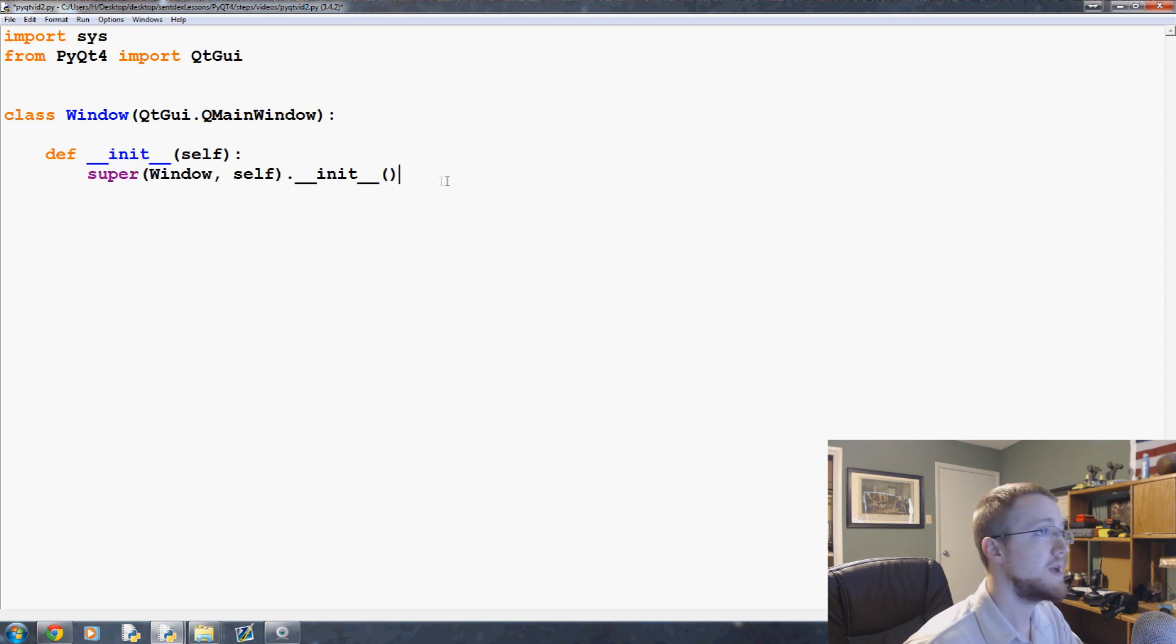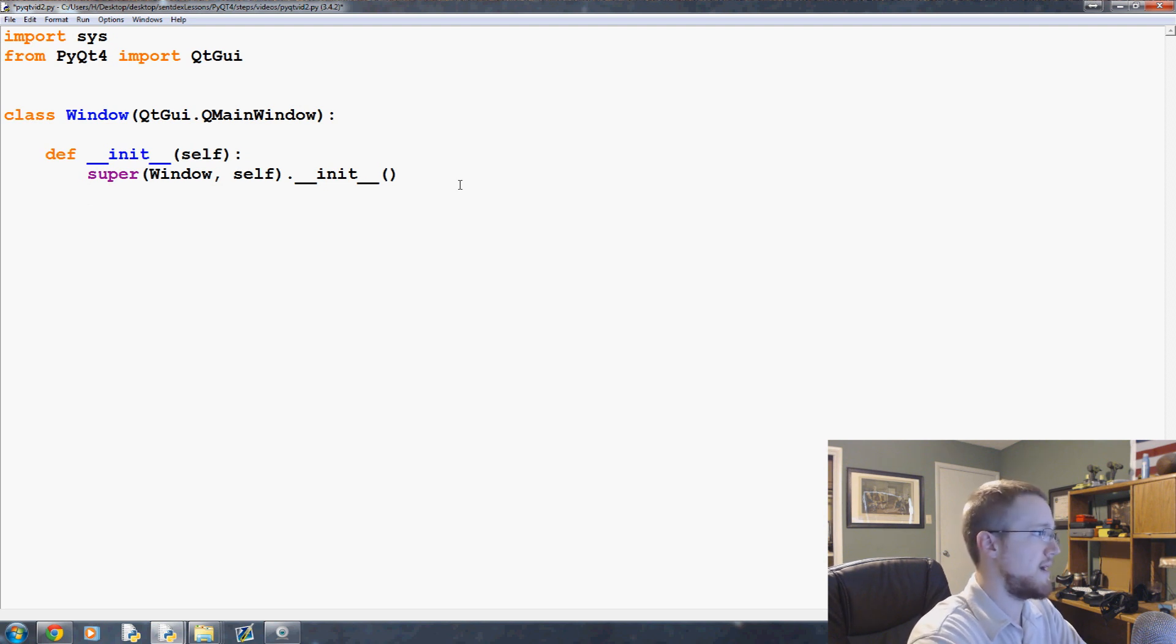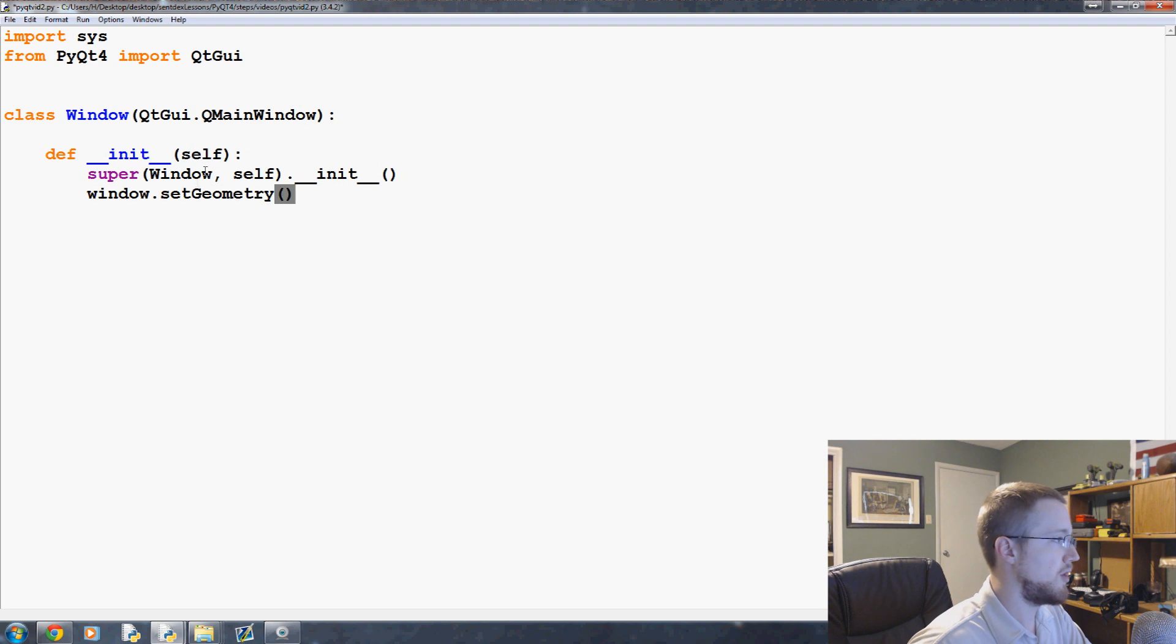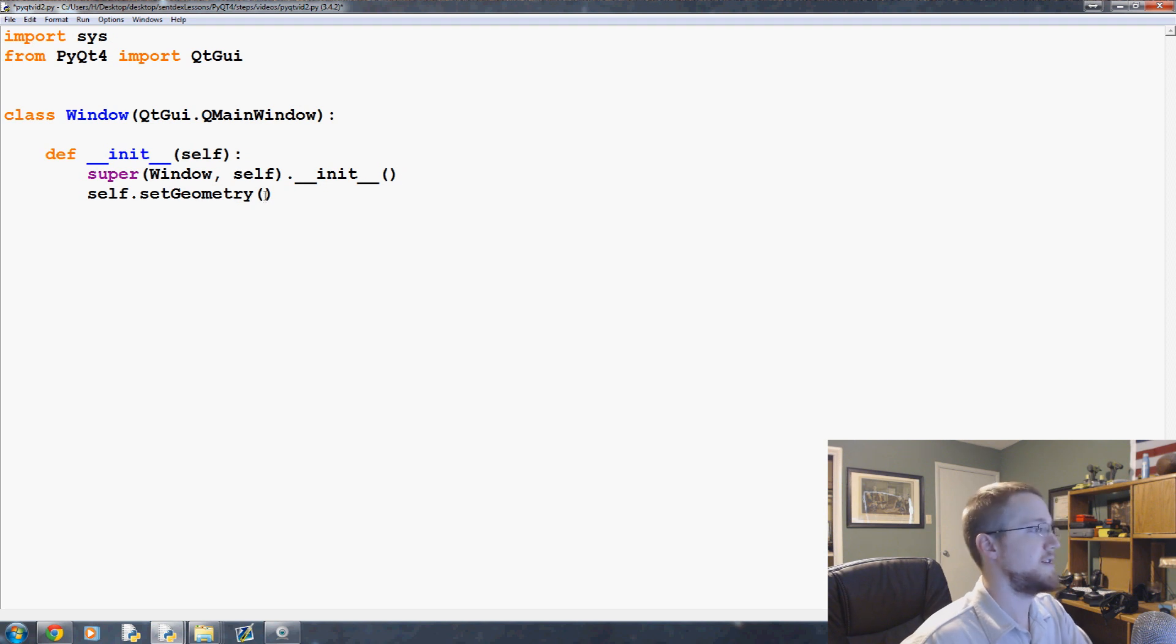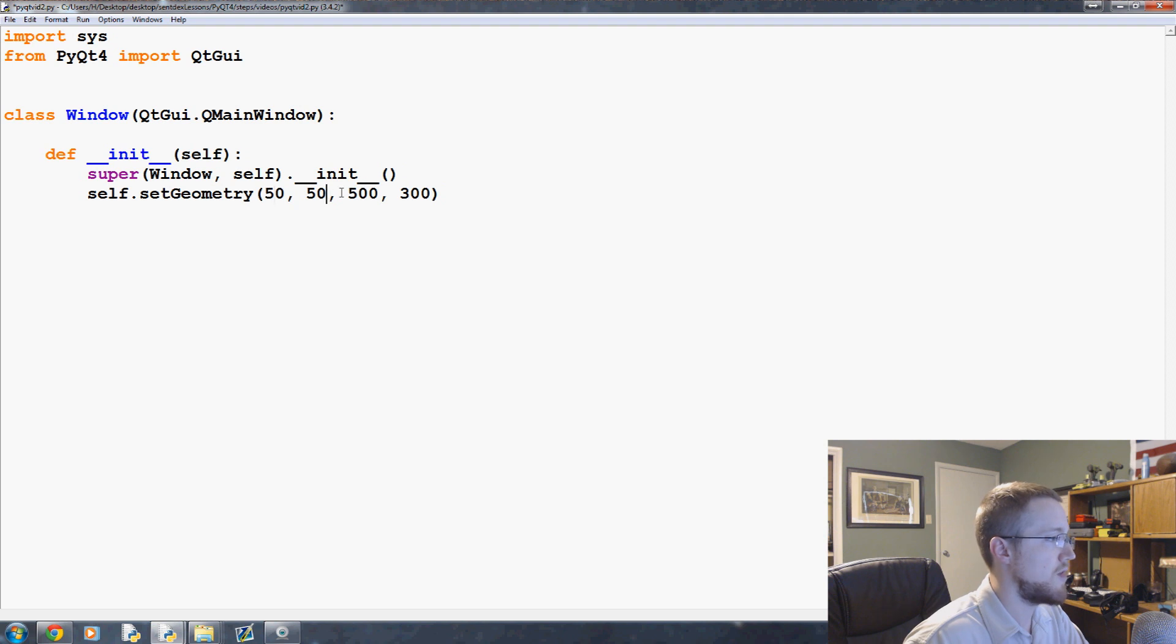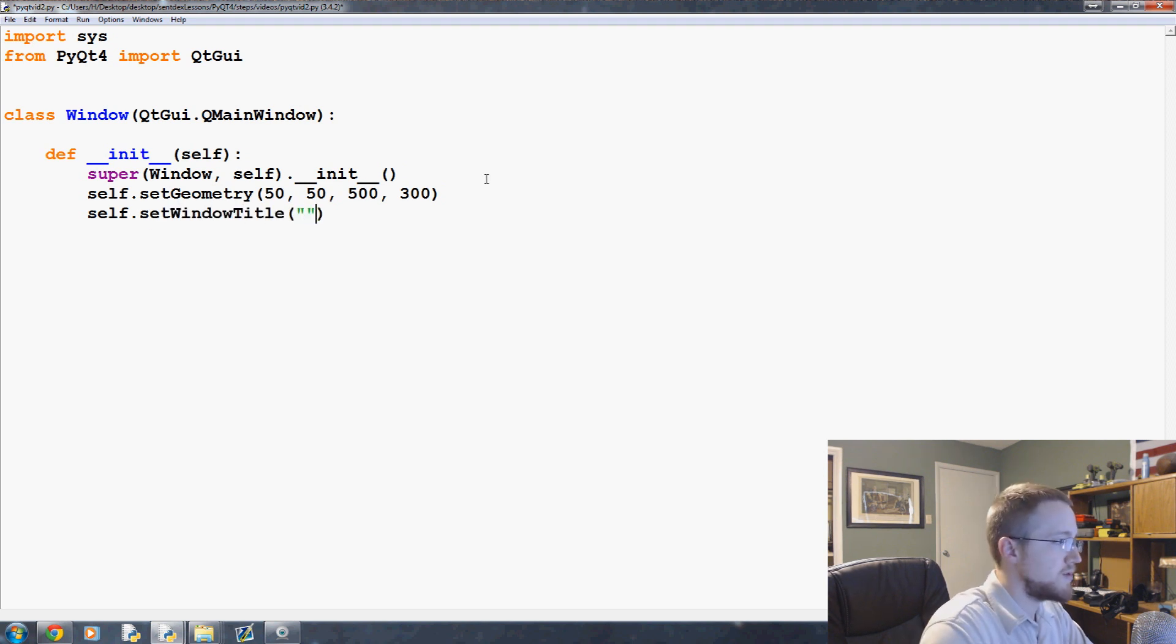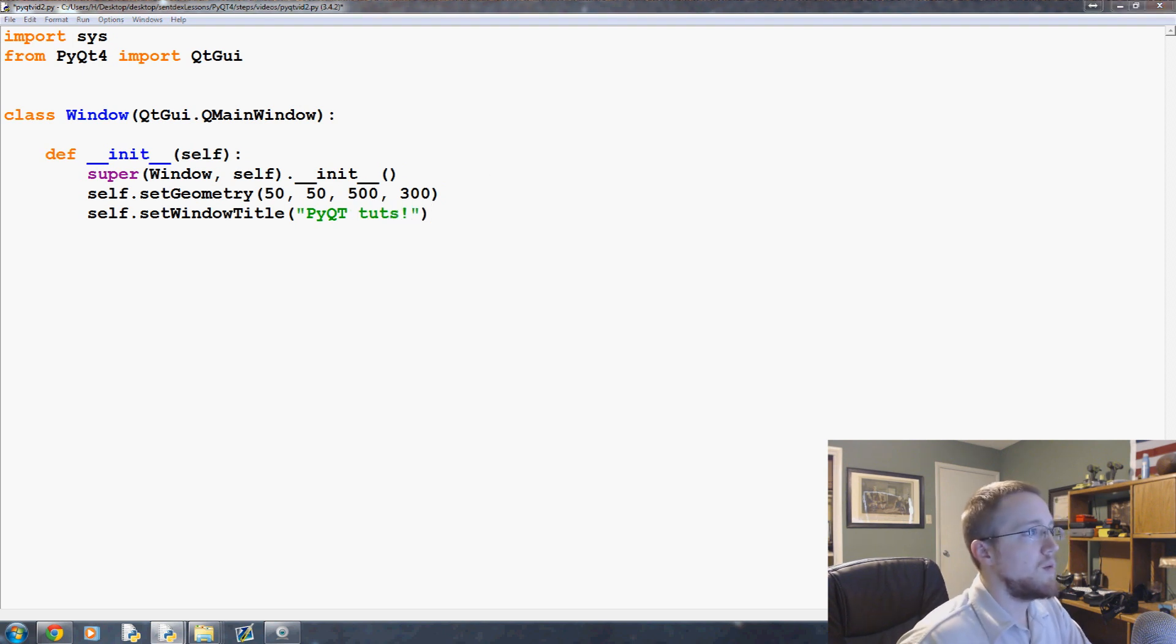Next, what we want to do is use the same kind of geometries as before. Now remember how we did like it was window.setGeometry and then the parameters? Well now that we're using object-oriented programming, we can always reference the window with self. So self.setGeometry 50, 50, 500, 300 - so start x, start y, width, height. Now we're going to do the same things as before: self.setWindowTitle, and again this will be PyQt tuts.